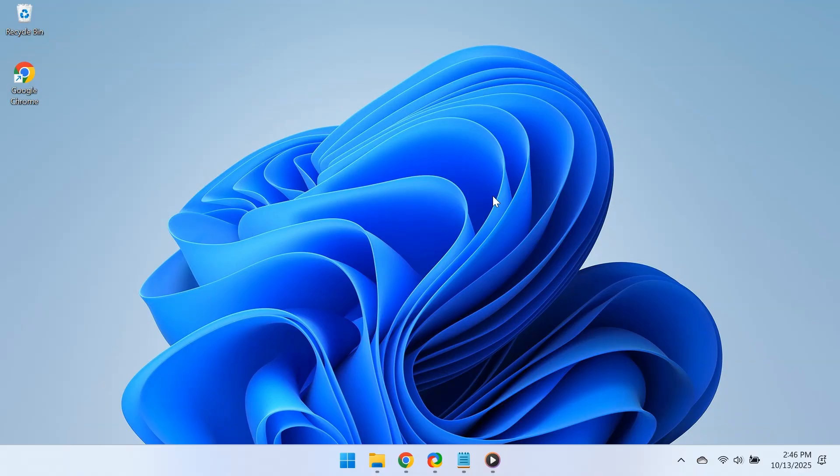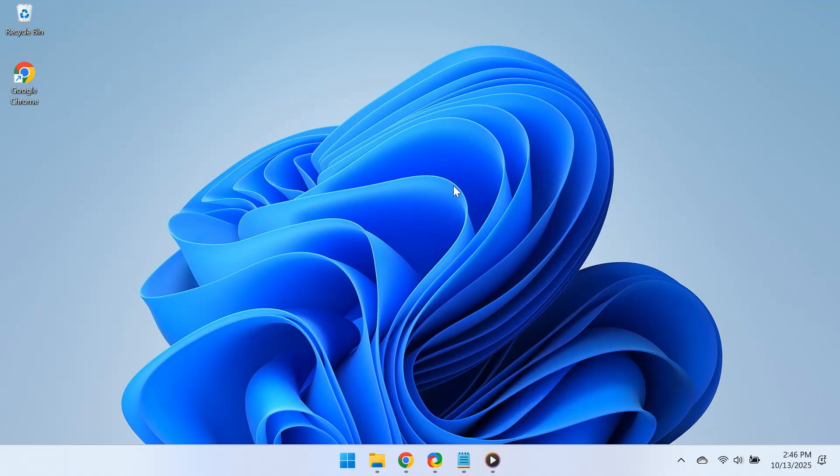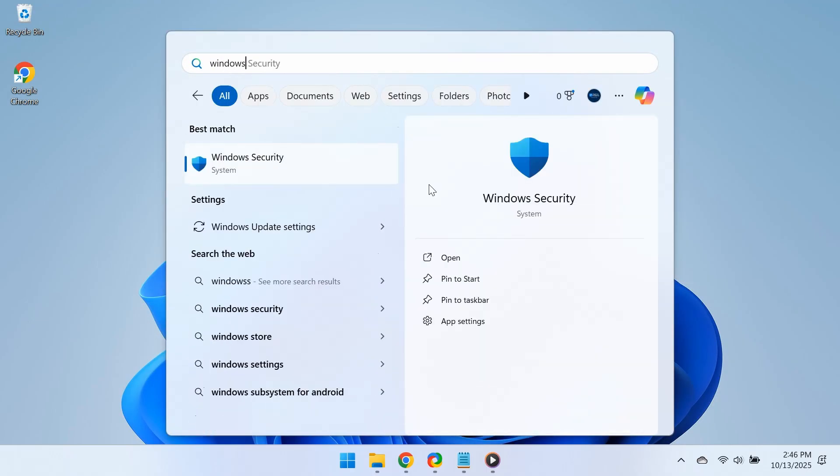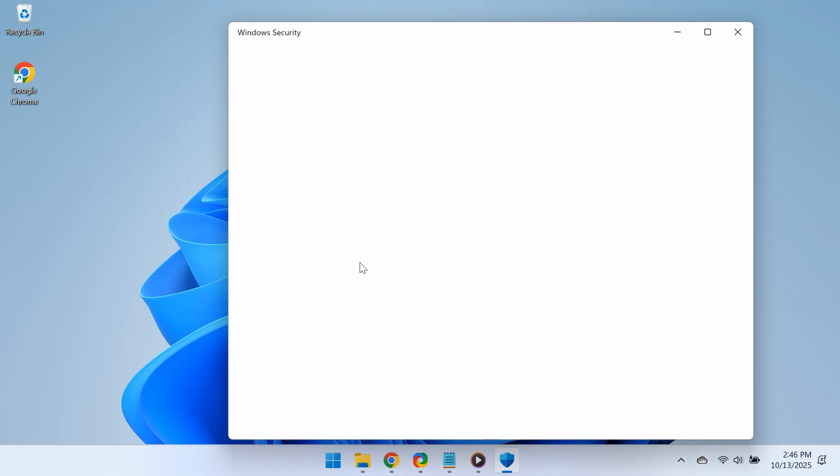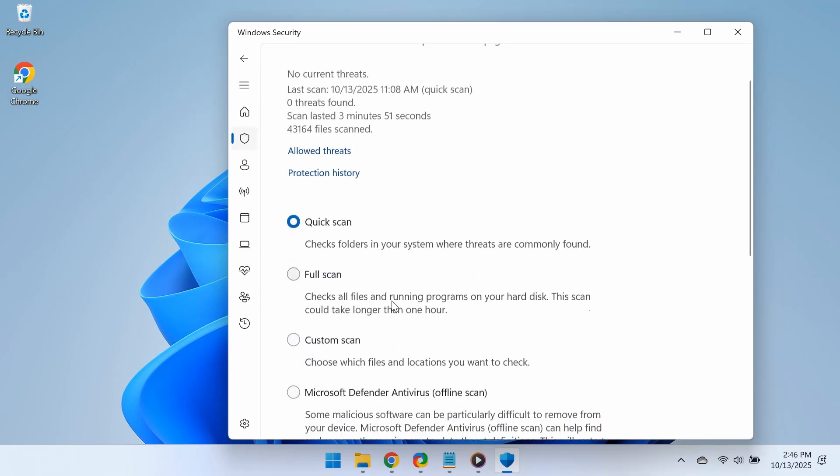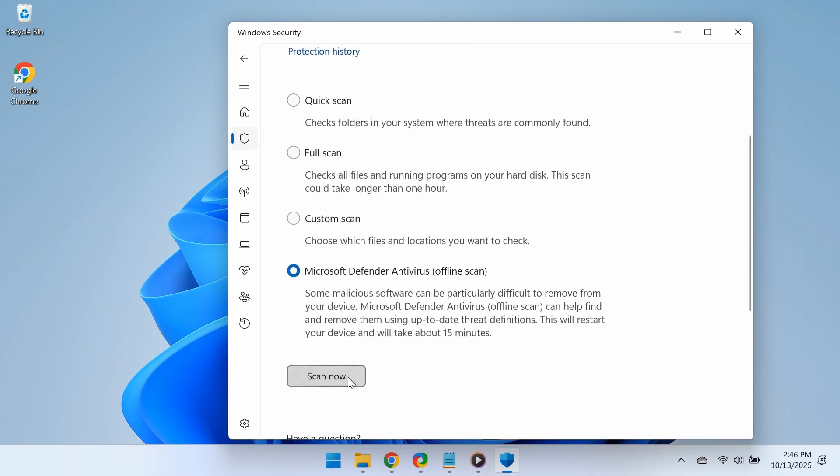Next, run a deep malware scan to identify and remove any active threats that may be corrupting system files on your PC. Open Windows Security, go to Virus and Threat Protection, click on Scan Options, choose Microsoft Defender Offline Scan, and click the Scan Now button. Your PC will restart and perform a full scan before Windows loads. This way, even the most advanced threats won't be able to hide their presence anymore.